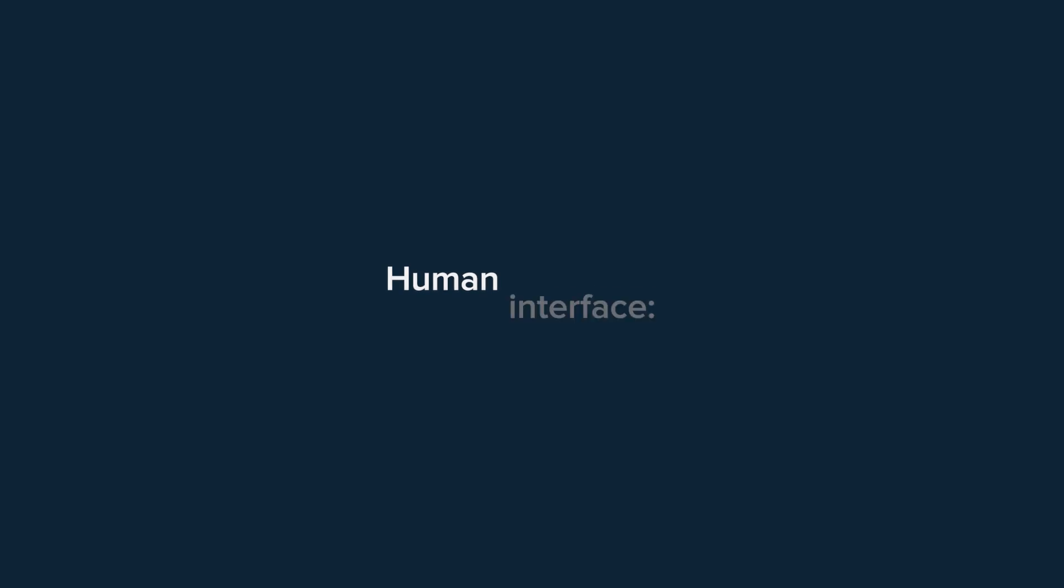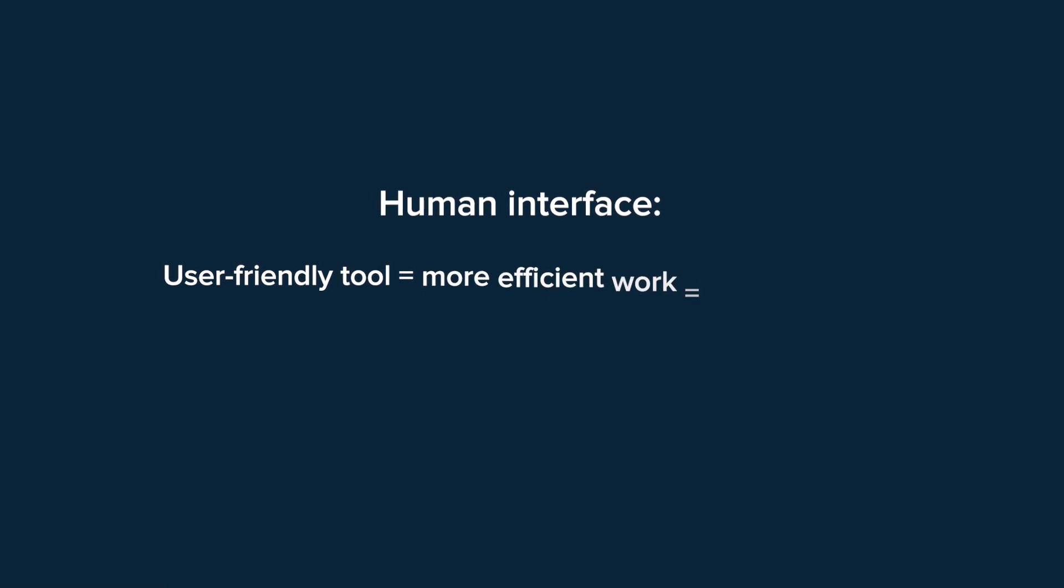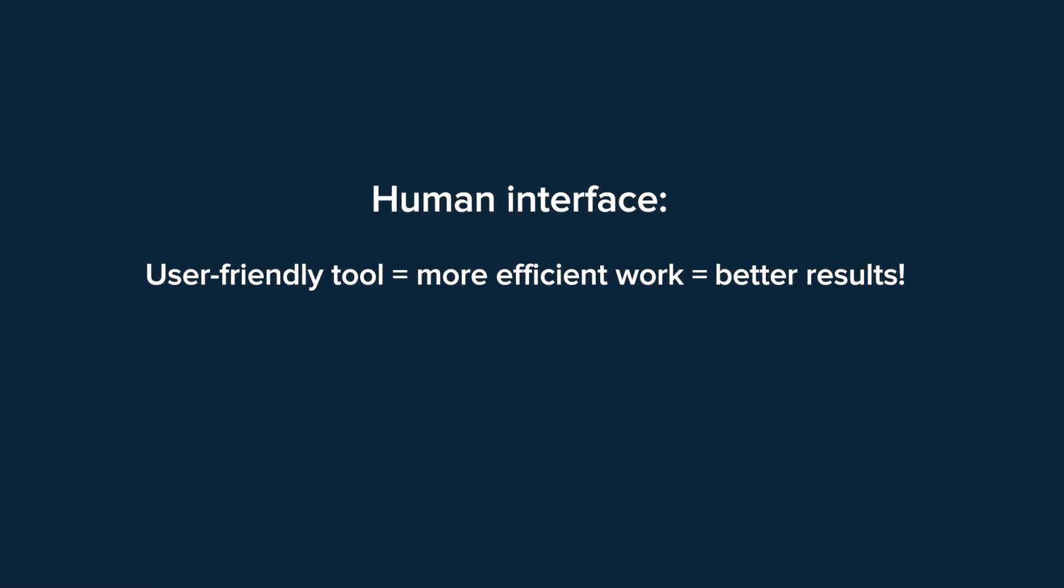We designed new SalesManago's human interface because we believe in the formula: user-friendly tool equals more efficient work equals better results.